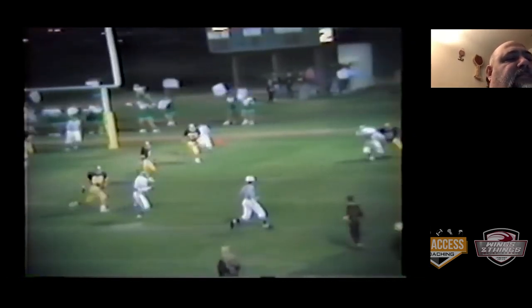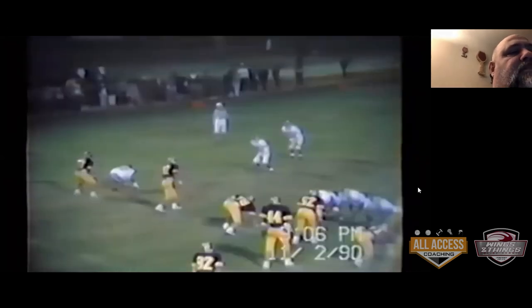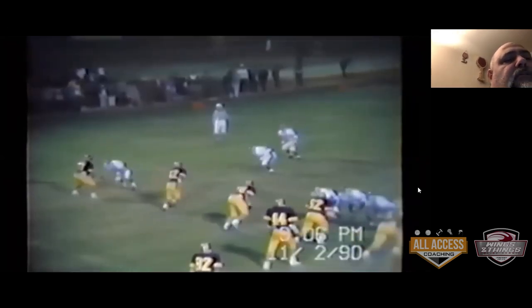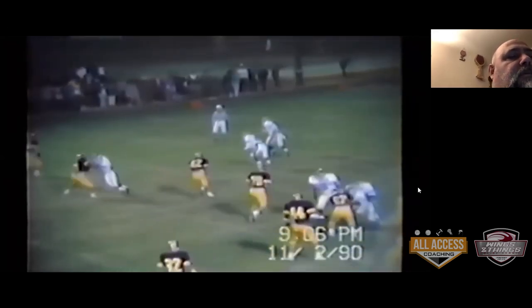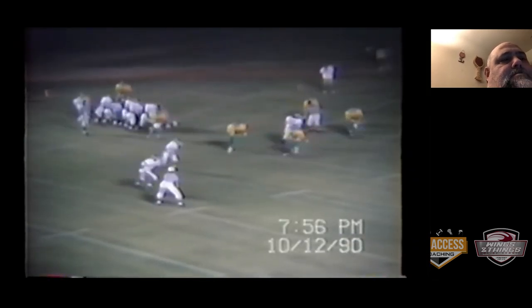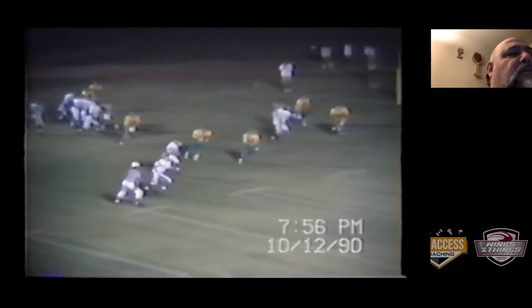Here we're running option — quarterback pitches it. There are so many different things you can do, just different looks running this stuff. Once they get used to you running this, they're like, what are you going to do? You run the option and pass. Here we were faking a field goal kick.